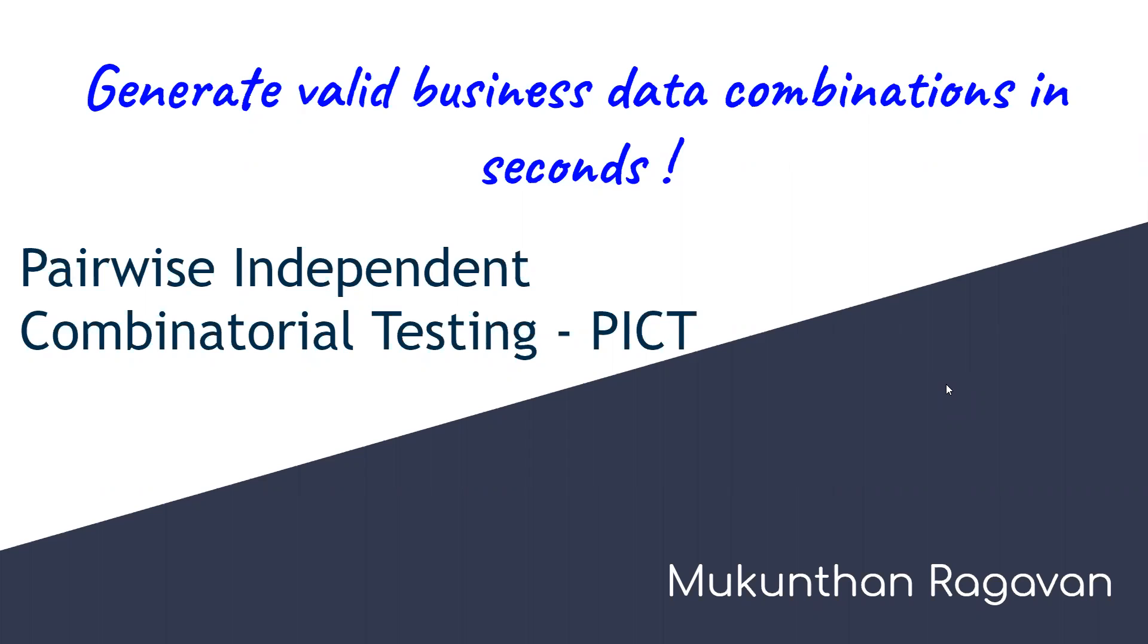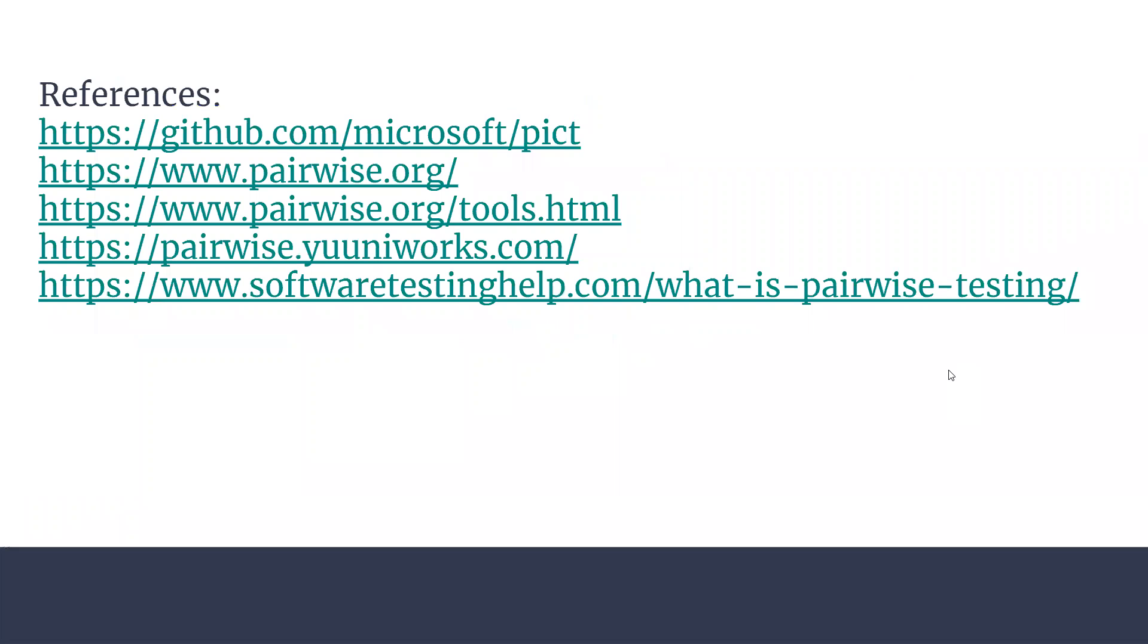This is from Microsoft. We are going to see how it works and the different ways we can generate combinations with business logic. All the references will be shared in the description for your own usage.